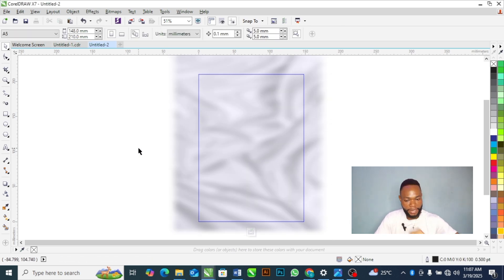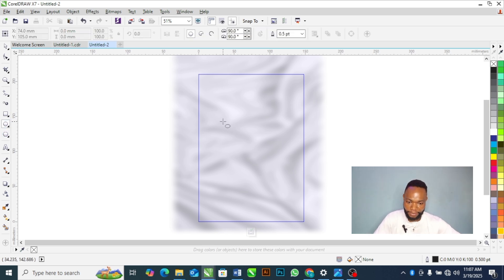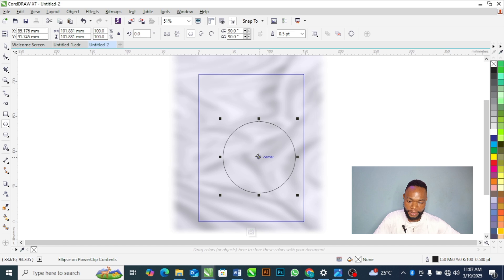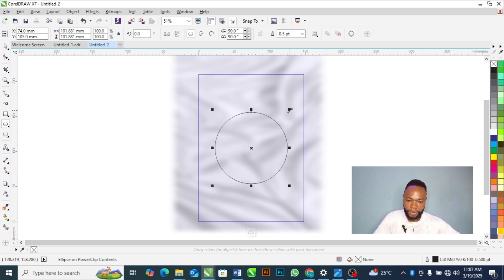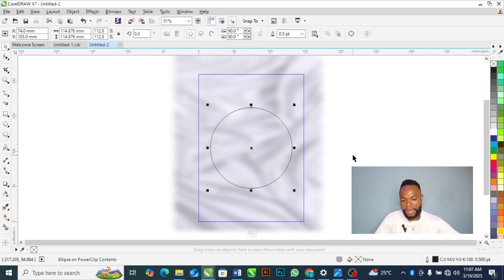Next, I'm going to draw a circle. Hold your Shift key if you need a perfect circle. This is my circle.